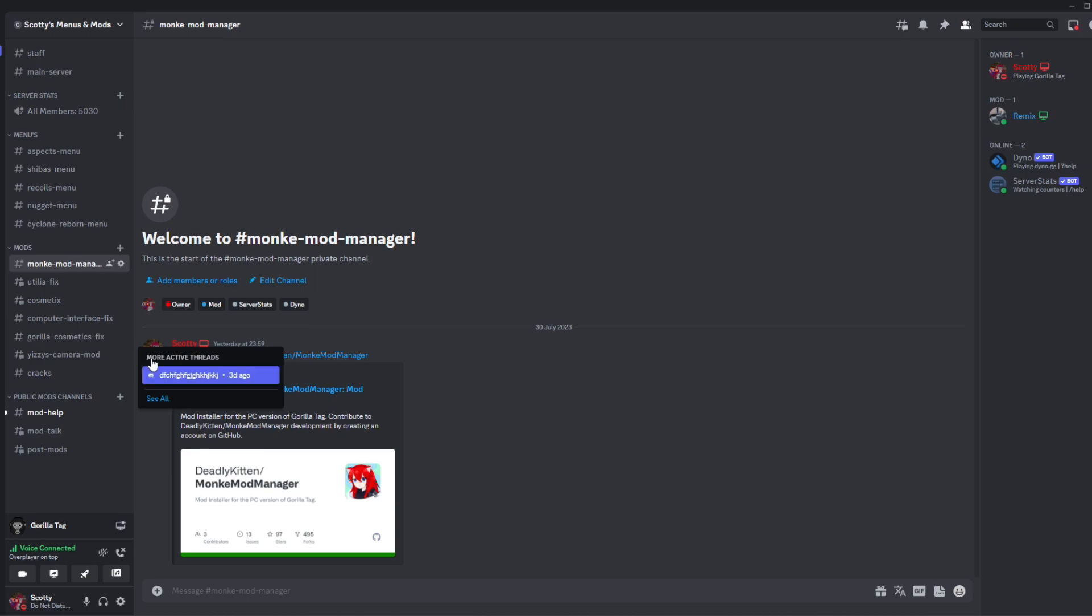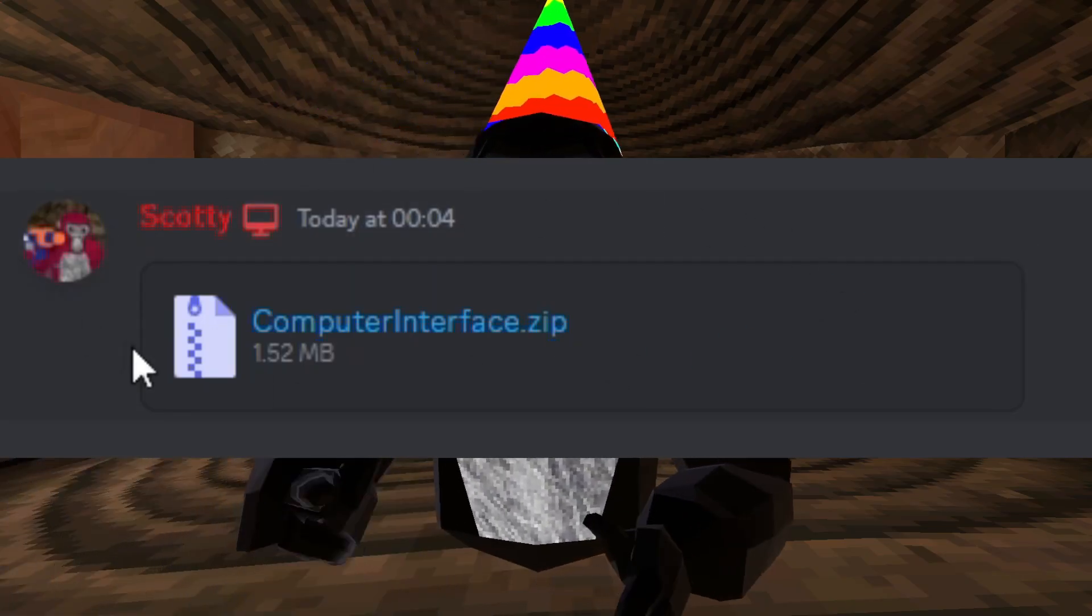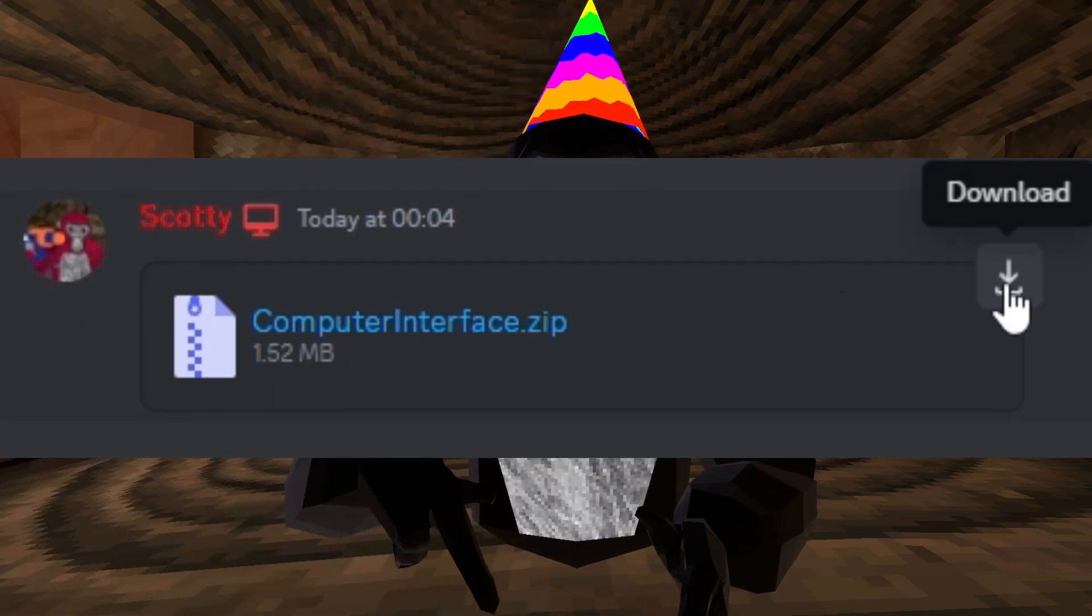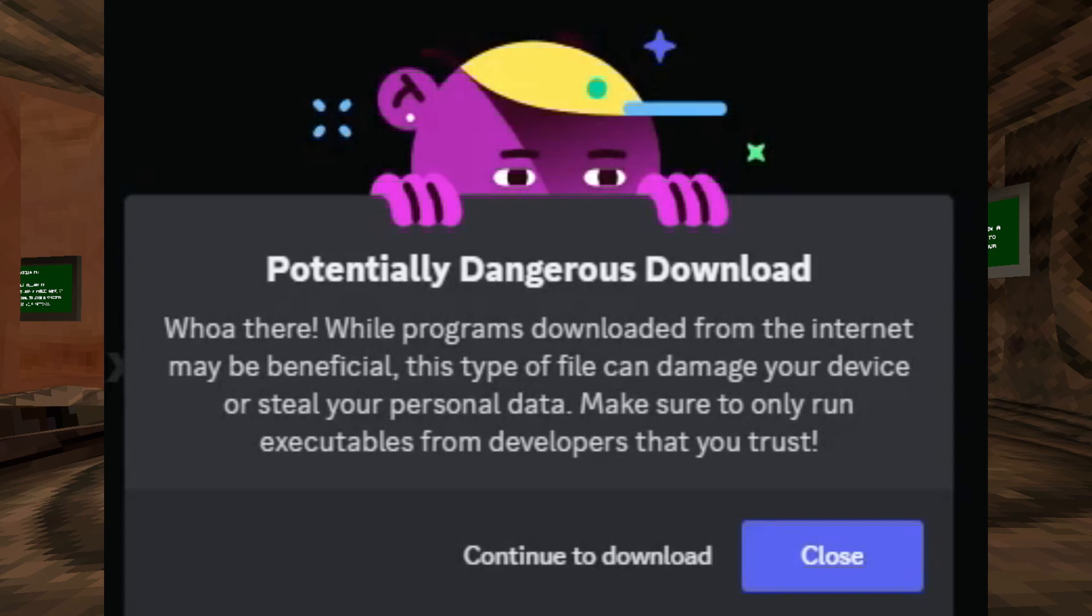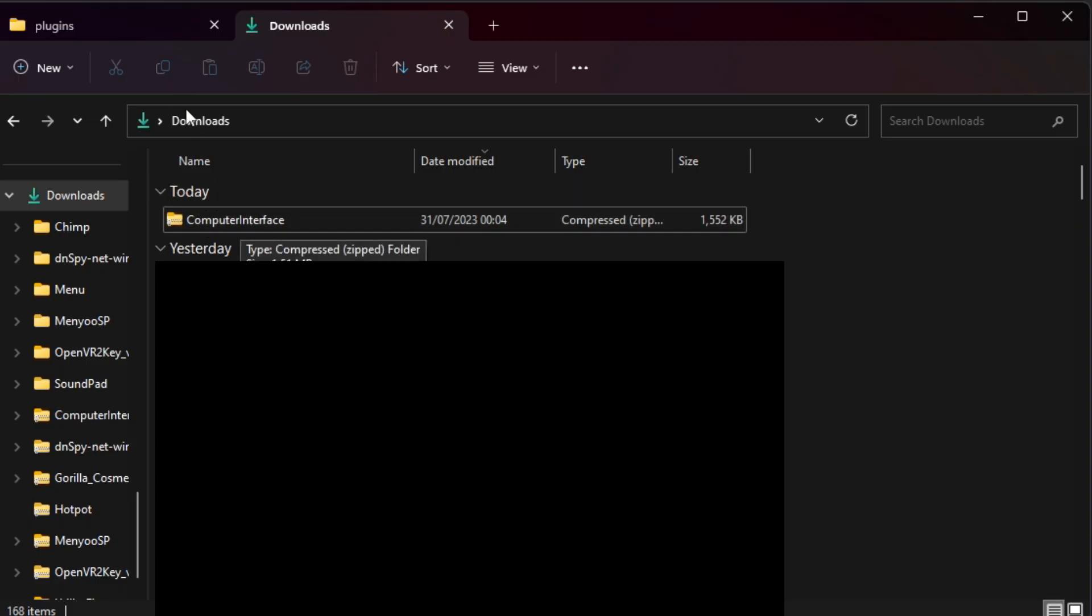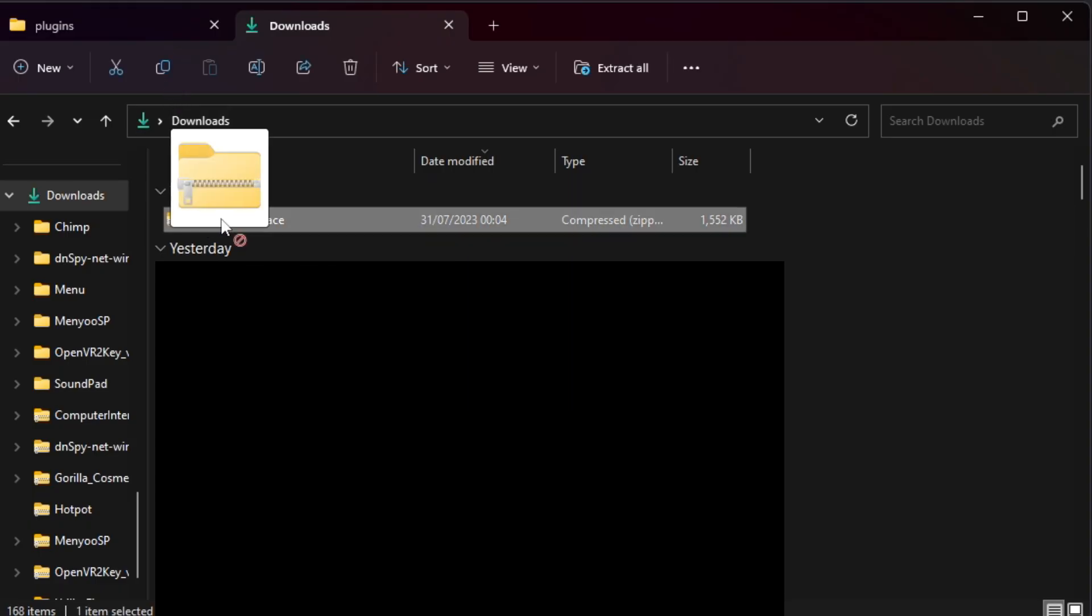Go to the Computer Interface Fix channel and there'll be a new file in there. Just download that file, and once it's downloaded you want to drag that file into your plugins.